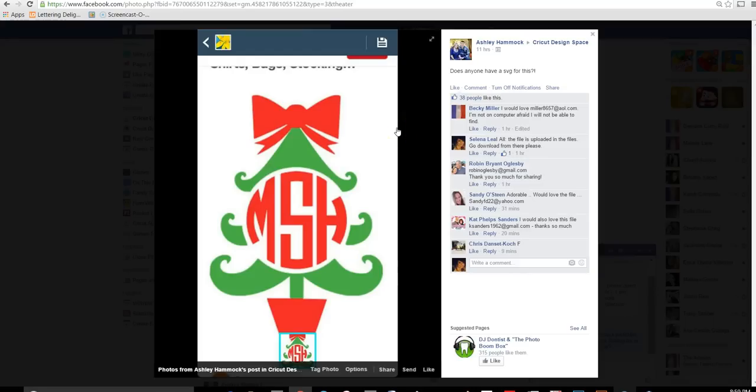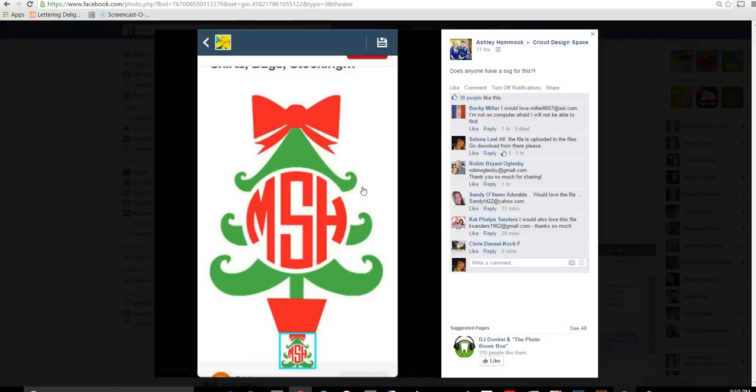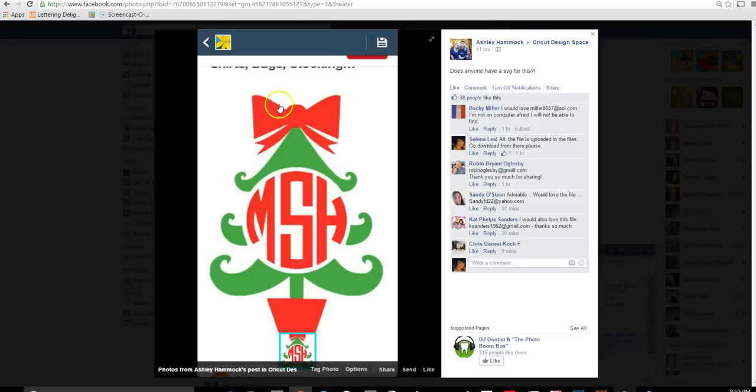Hey everyone, it's Selena here. In this tutorial I'm going to show you how to create something like this. We all love monograms, but it gives it a special touch if you add something decorative around it.